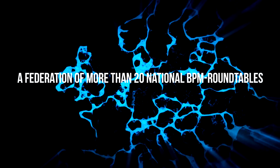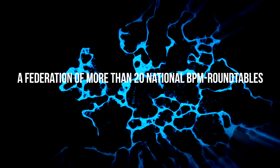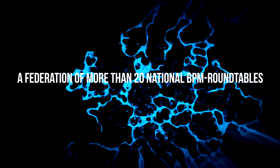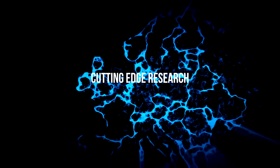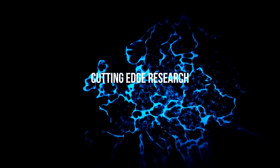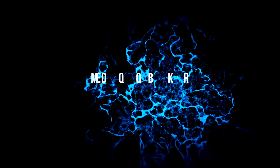The European BPM Roundtable was established in 2012 and is a federation of more than 20 national BPM Roundtables, aiming to transfer cutting-edge research into new products and services in the area of business process management.